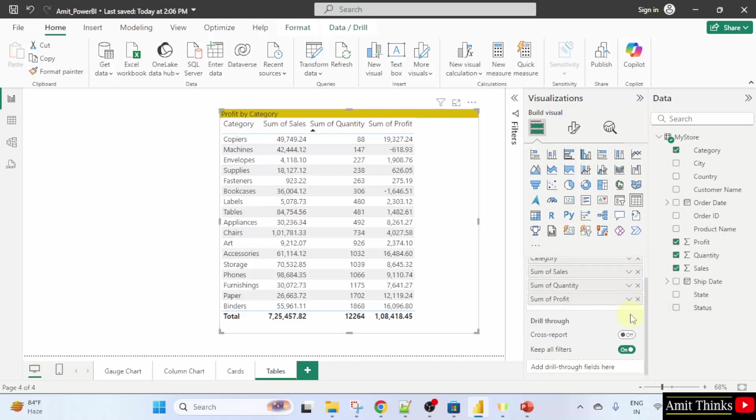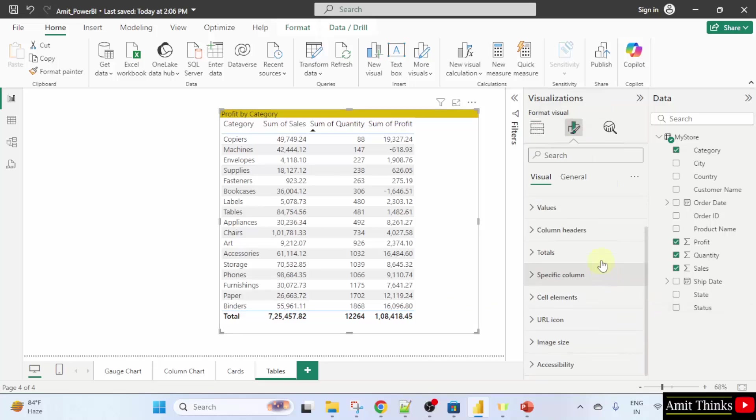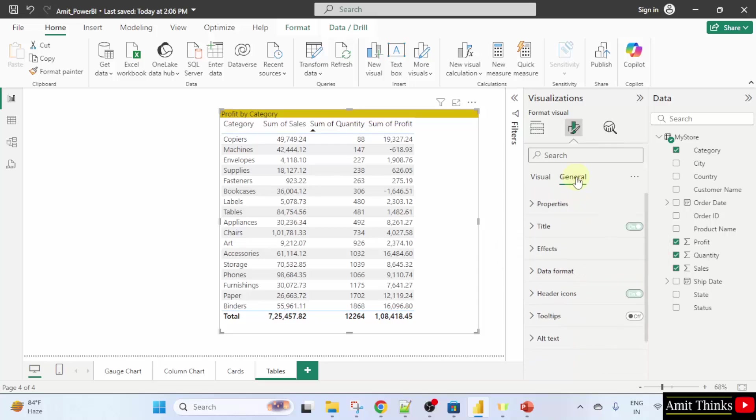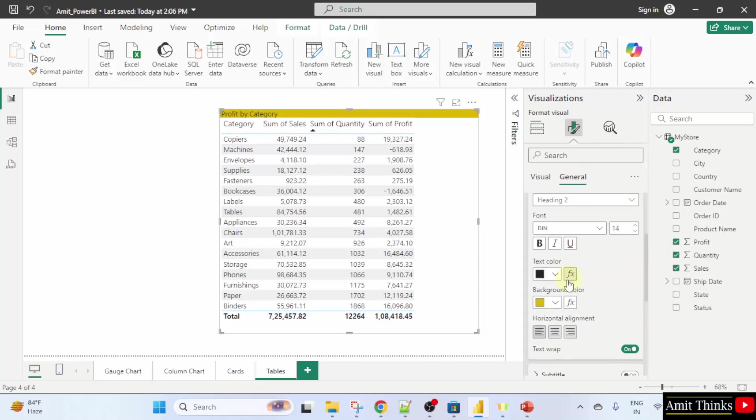And I will again go here. General. Title. And I will just set it to bold also. And in the center. Alignment at center.